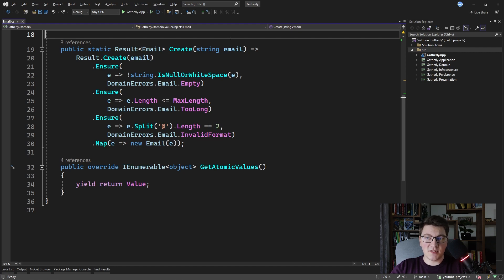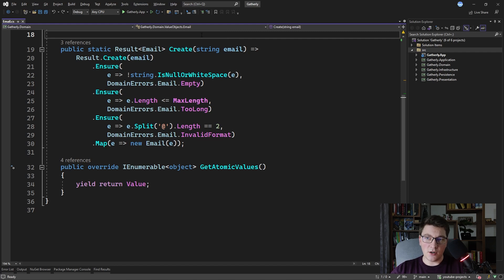And I'm going to show you how we're going to use function composition to solve this problem. As with any obstacle in functional programming, the solution is usually more functions. So what we're going to do is write more functions that are going to allow us to combine the results of these validations into a single result that we can return straight away.